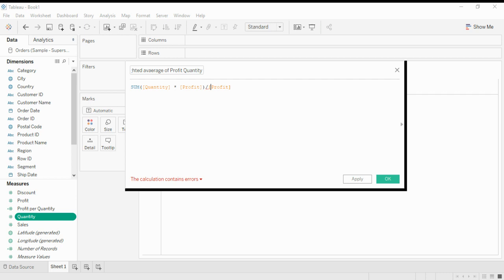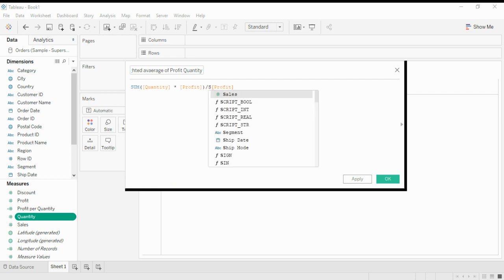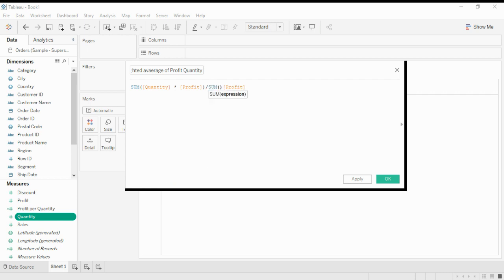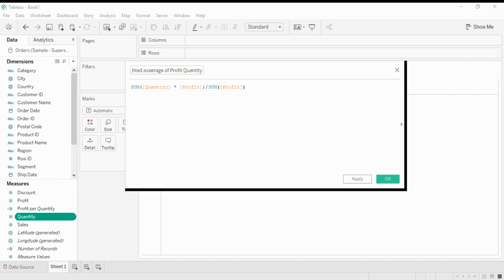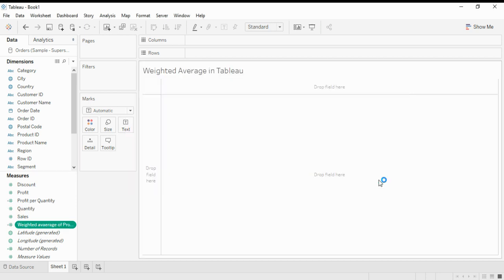This is Sum of Profit. So this is the formula we did: average of Profit Quantity, Sum of Quantity to Profit, and Sum of Profit. Alright, we just check it.